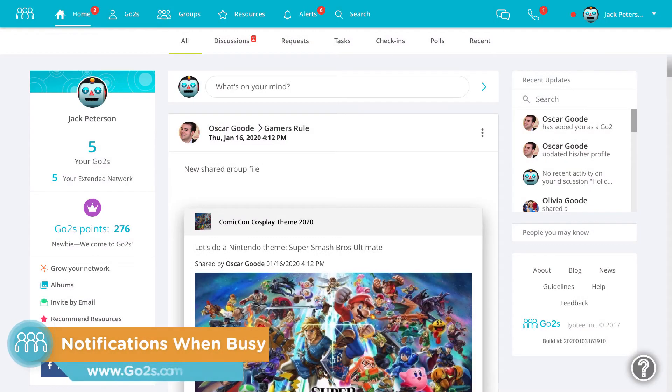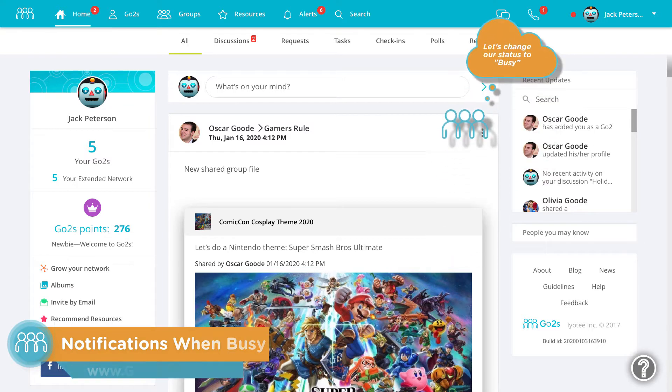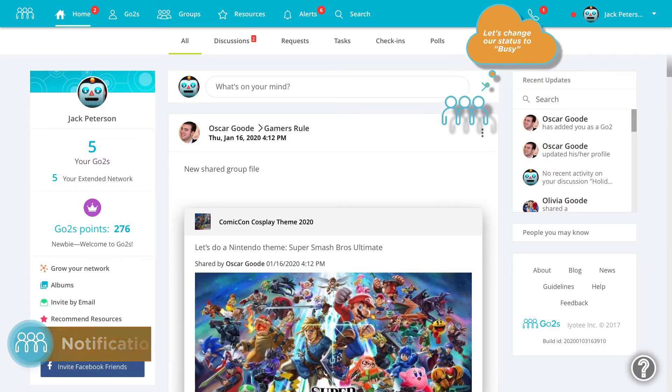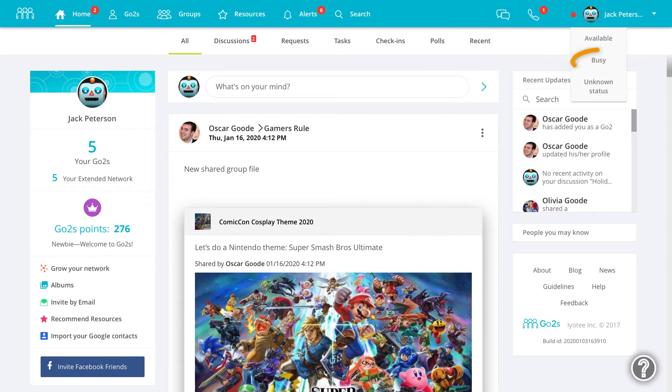GoTo's allows you to change your status when you're online to give you extra privacy. One status that's commonly used is Busy.